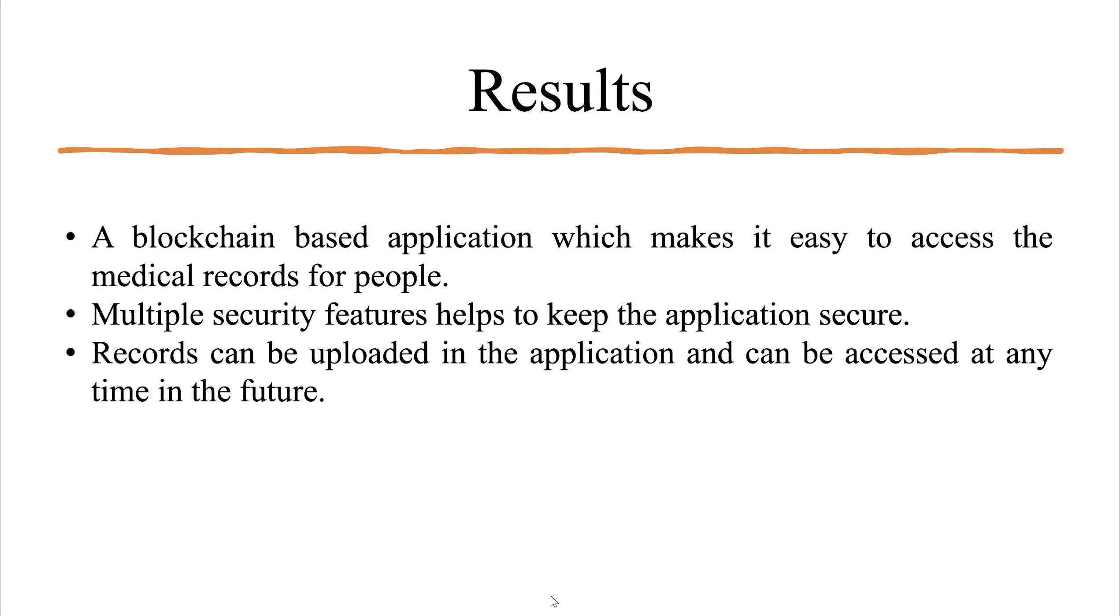Now let us look at the results that we have achieved. We were able to create a blockchain based application which makes it easy to access the medical records for people. Multiple security features are present to make the application secure. Records can be uploaded in the application and can be accessed at any time in the future.